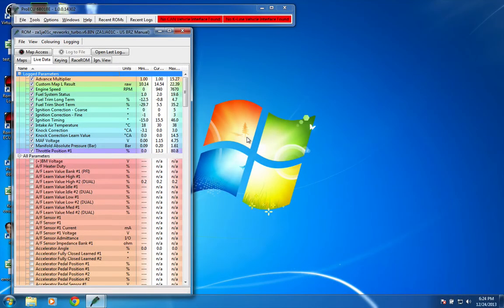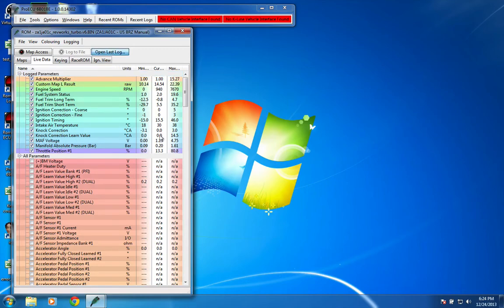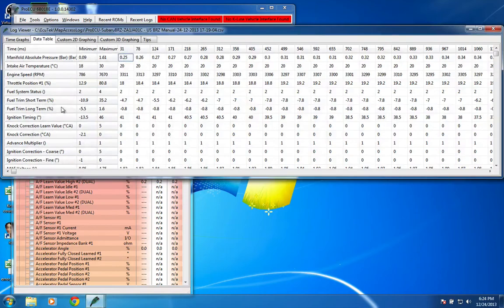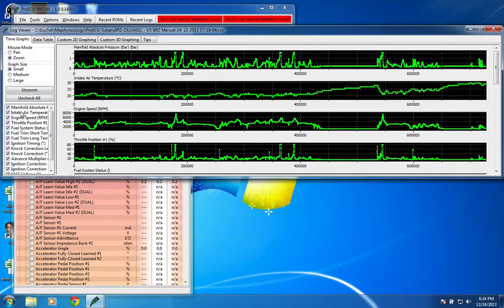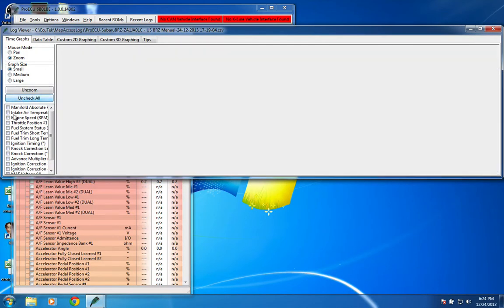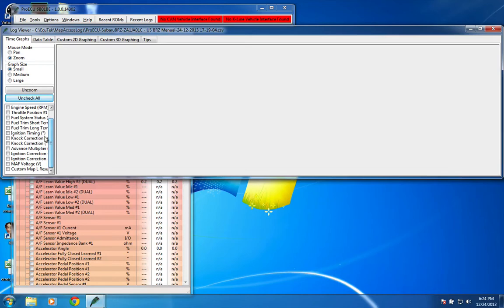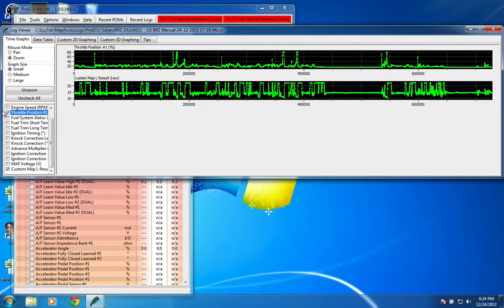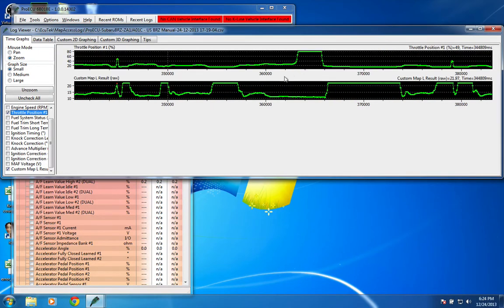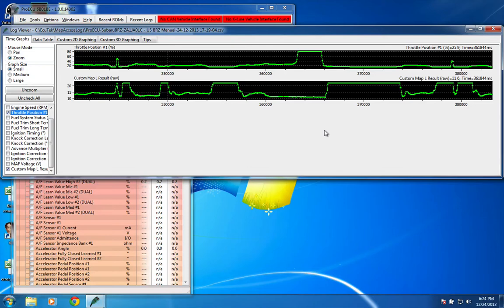Then the last thing that you need to do is just log the result of the custom map that you put the scaling in. And if you open the last log here, you'll see that custom map L result is that. And maybe if I do like throttle position, you'll see here that is 11.6. So it seems to work pretty well.